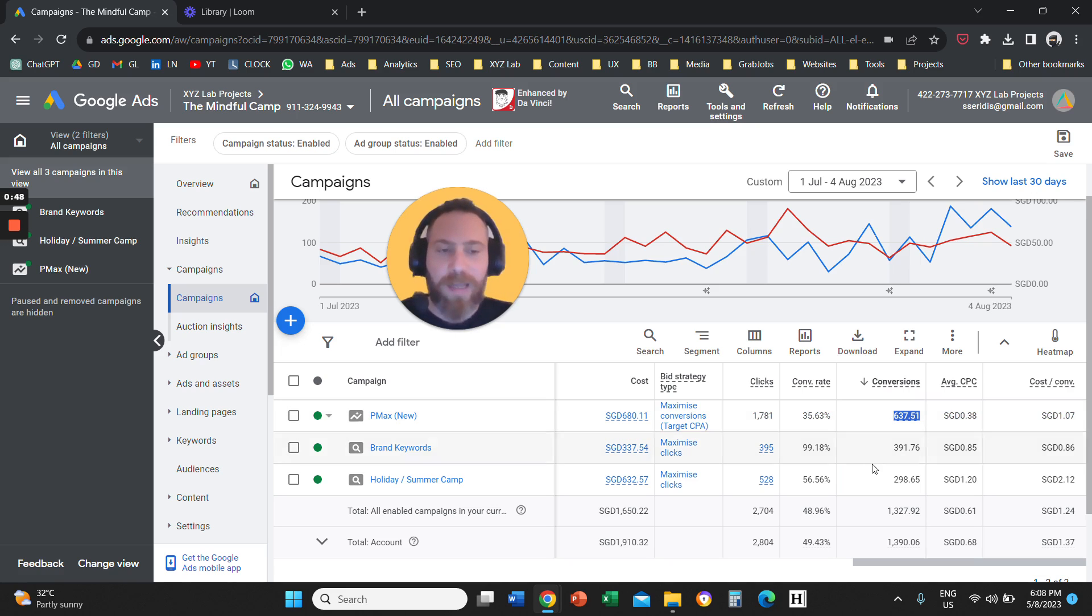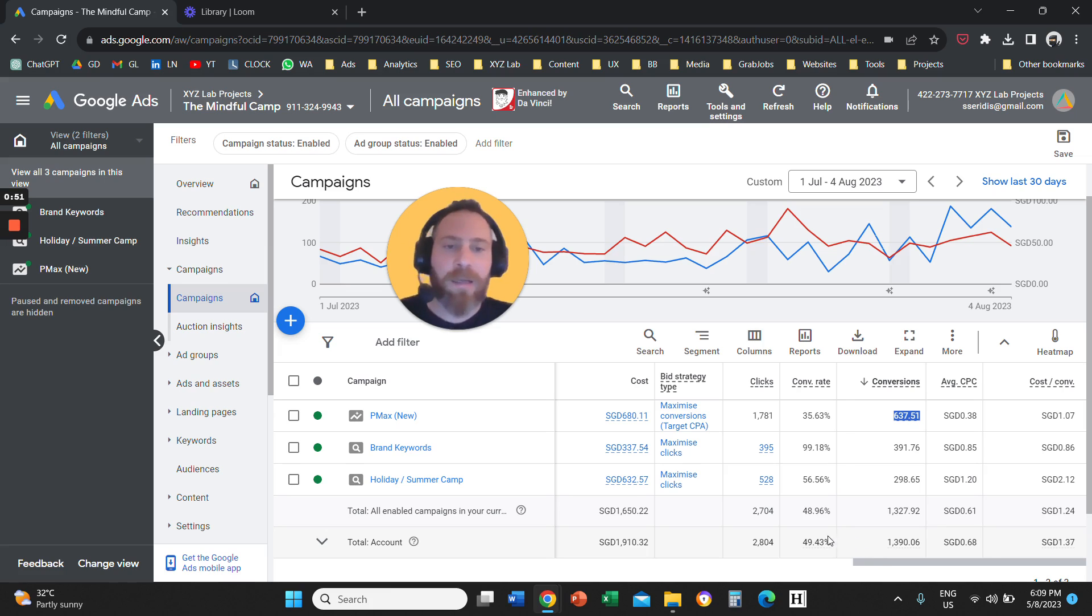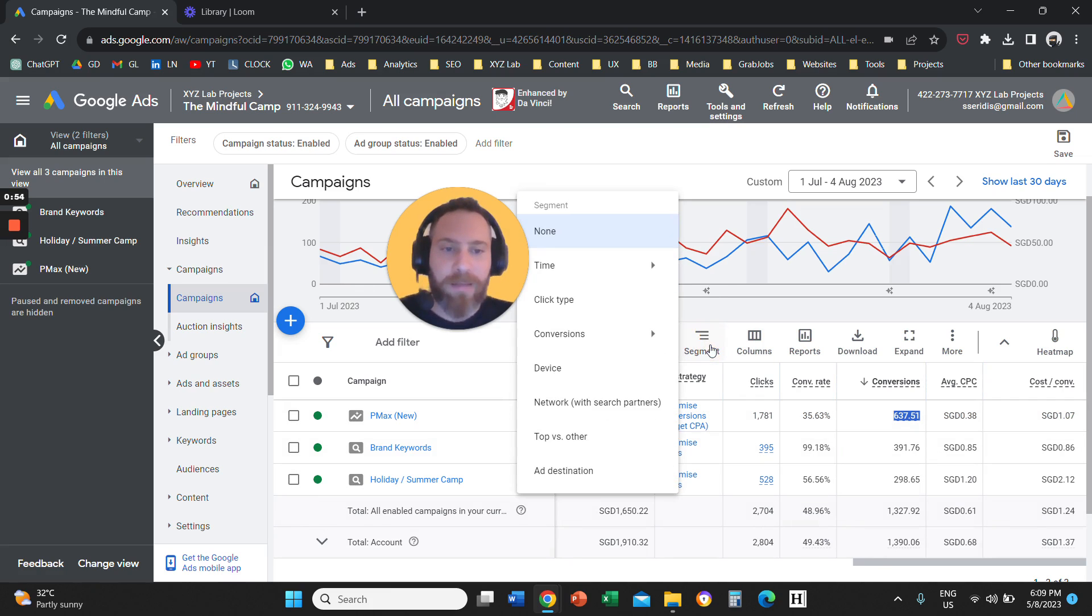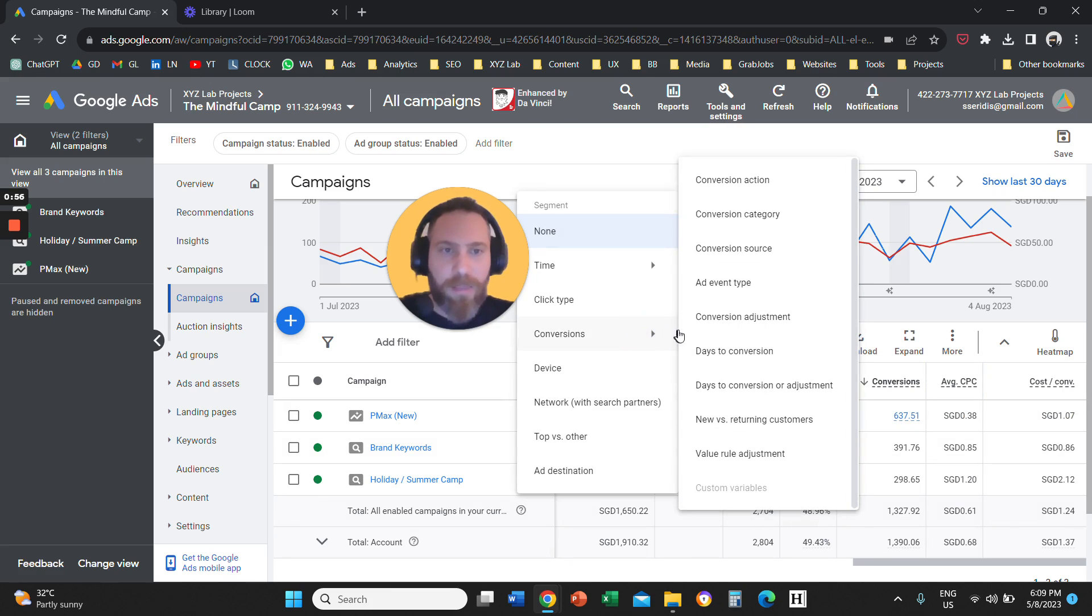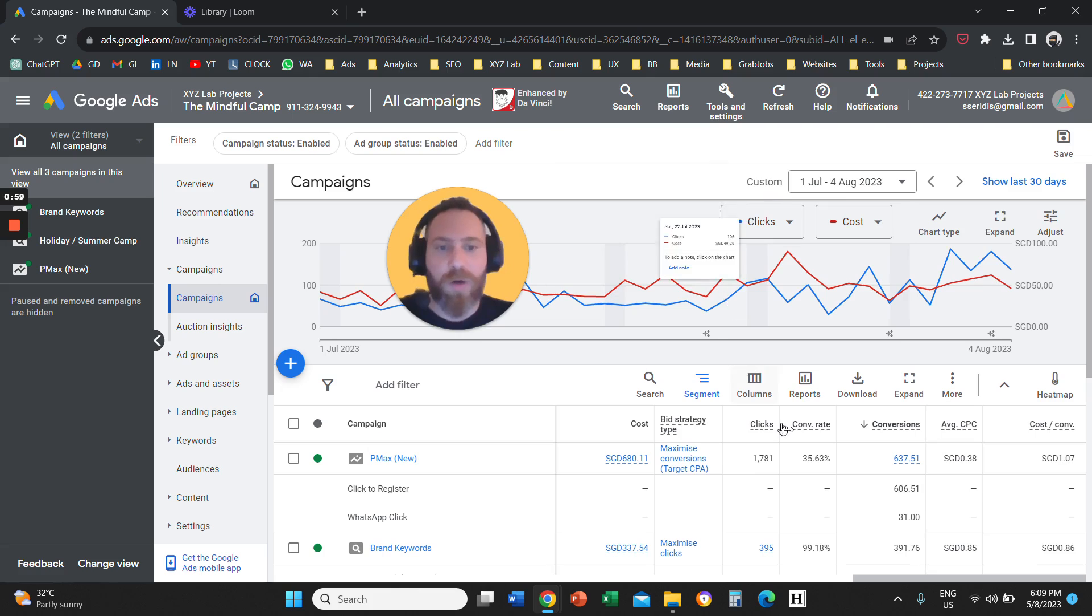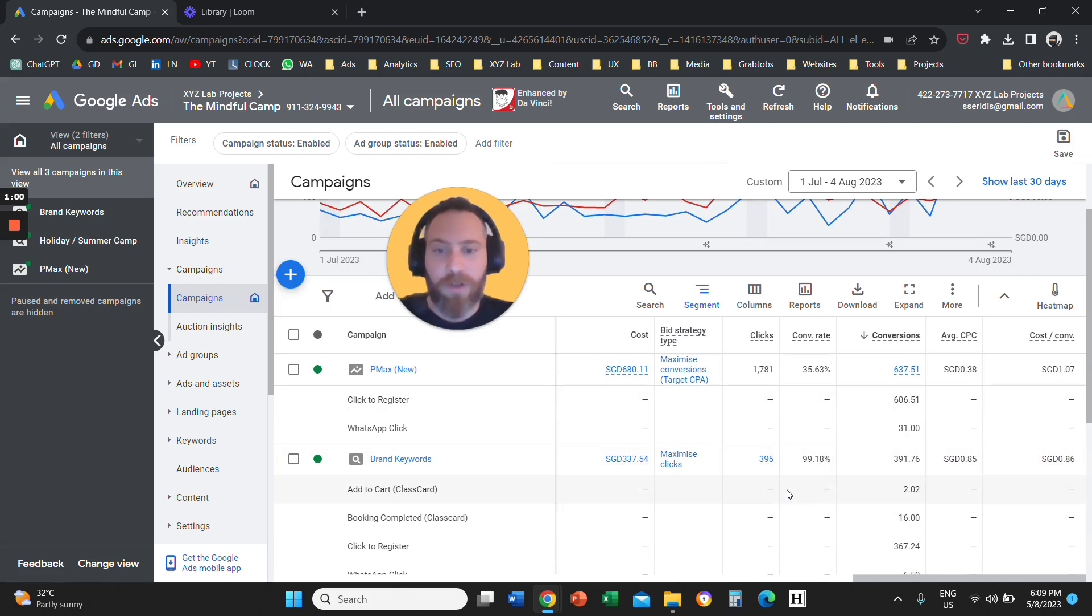So it is very simple and easy. You're going to come here to Google Ads, you're going to click on this button that is called Segment, you're going to select Conversions, and then you're going to click on Conversion Action.